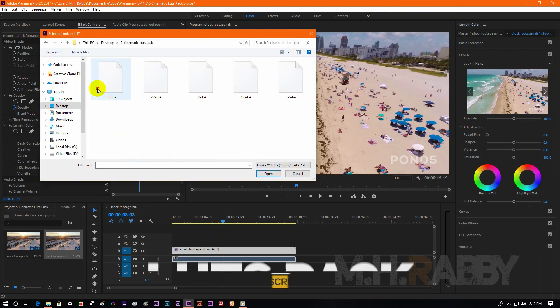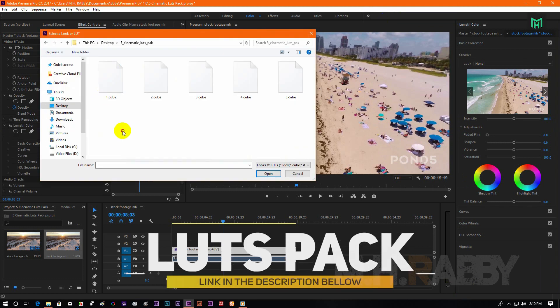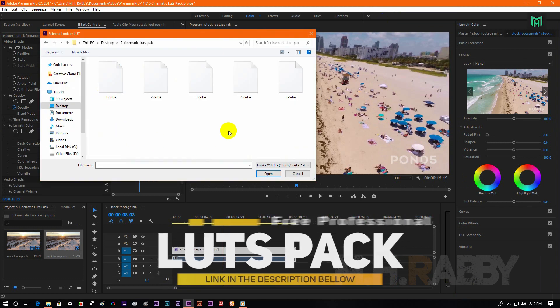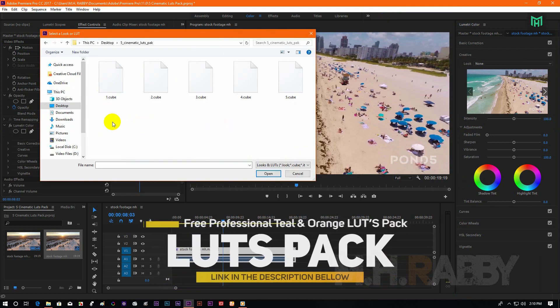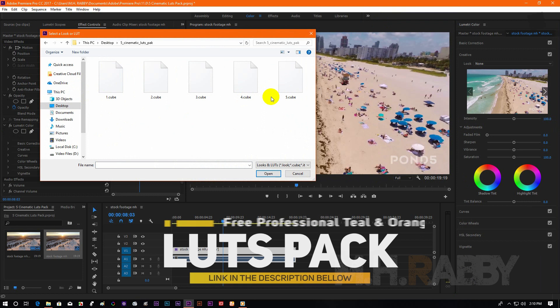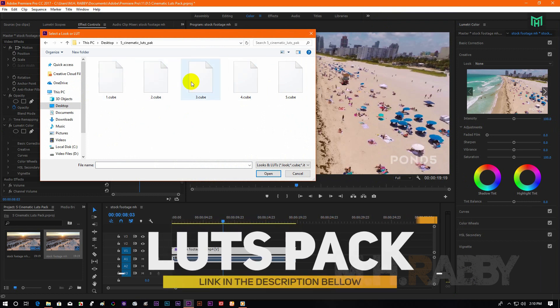Click on Browse and select any of these LUT packs. I will give you the download link in the description below, so feel free to use it.